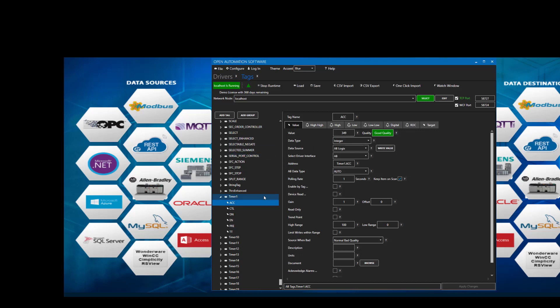For more information, please contact us at www.openautomationsoftware.com. Thank you.